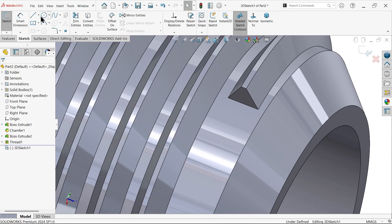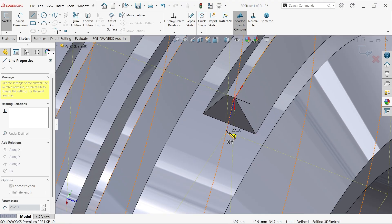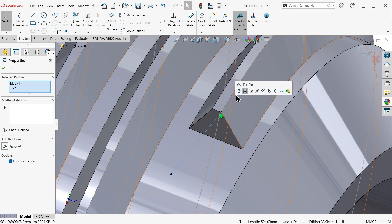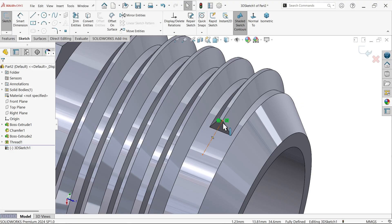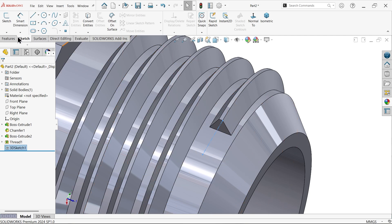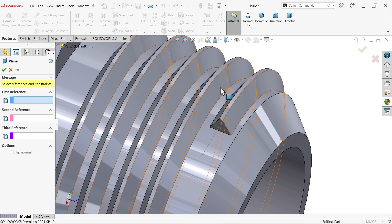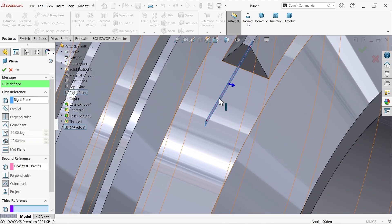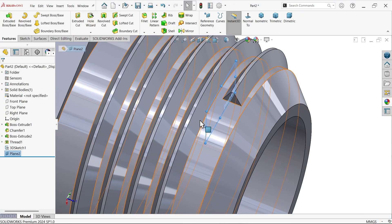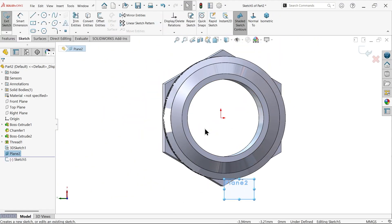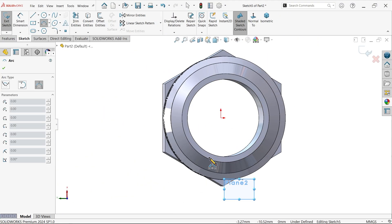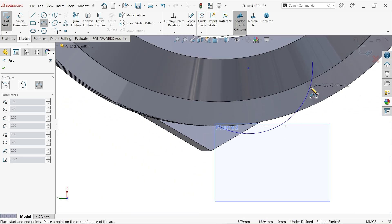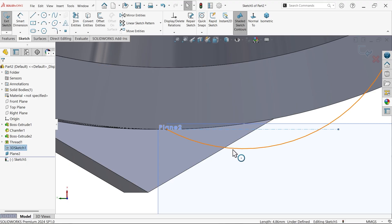Now I am going to select a 3D sketch line. Select this endpoint and draw a line, then select this line and the circle — apply a tangent relation. This is an important relation. Let's exit, then create a reference plane: select the right plane and this line to create a perpendicular plane. Say OK. Now select this plane, activate sketch, and use a 3-point arc.